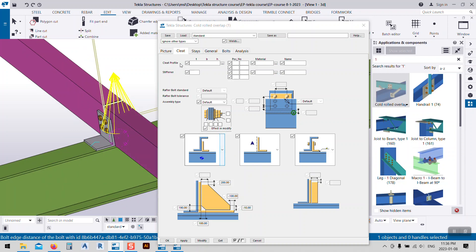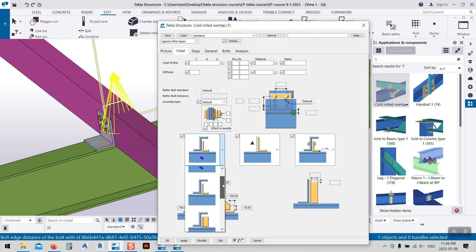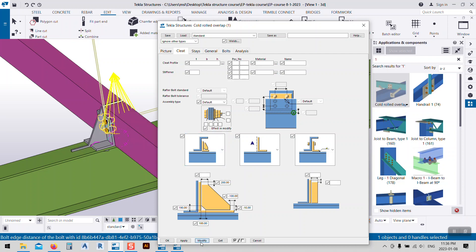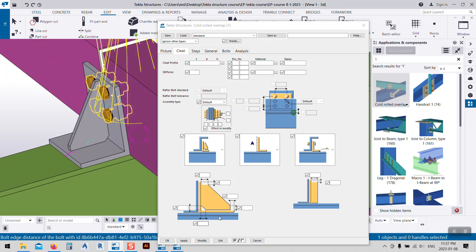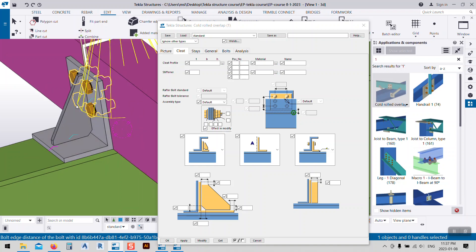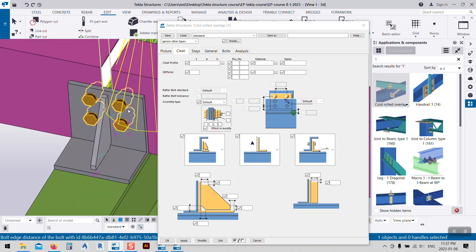First of all I go to the Cleats section and change it to this option. Here we have an L-shape with a stiffener. I'll delete all the parameters so I can show you one by one what they do — just like this.